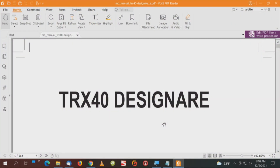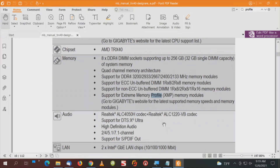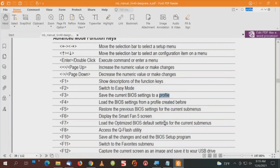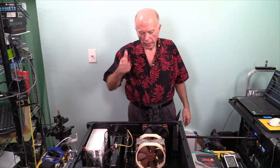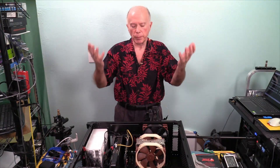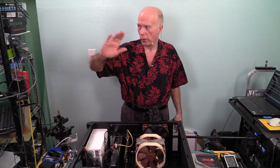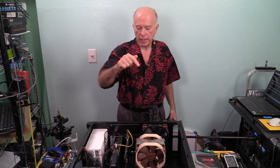We're going to go to the manual and do a search on the word 'profile.' The first profile you'll see is about XMP — that's not what we're after. Hit enter again, it'll do a search, and it comes up: 'save the current BIOS settings to a profile.' With the memory stick installed, as we boot up, we're going to go to the BIOS and save those settings.